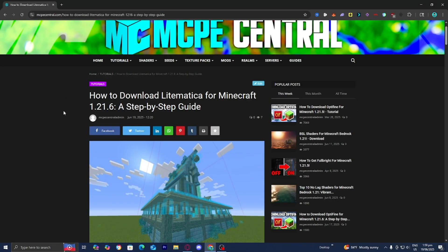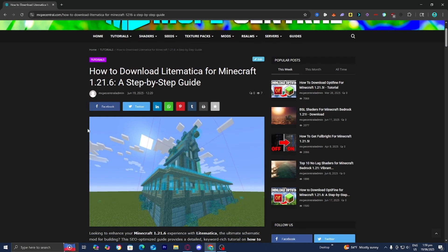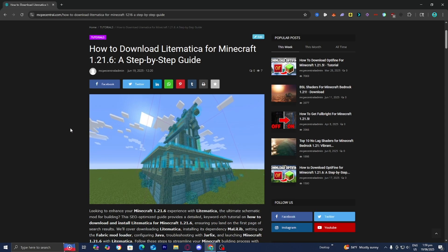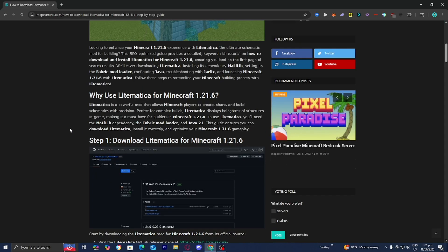The first thing you want to do is go to the link in the description down below and in the pinned comment. It is going to bring you to a page where you're able to find all of the files and resources that you'll need to download Litematica, and it will also provide you with a written step-by-step guide.